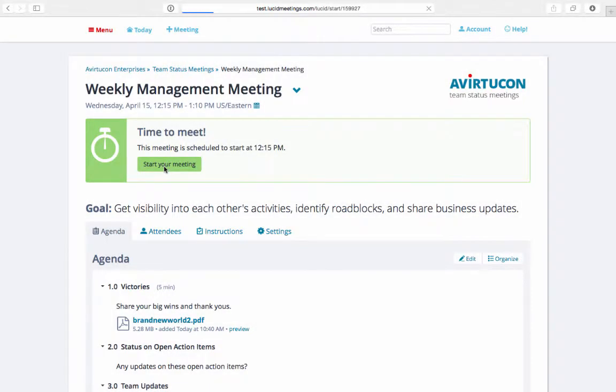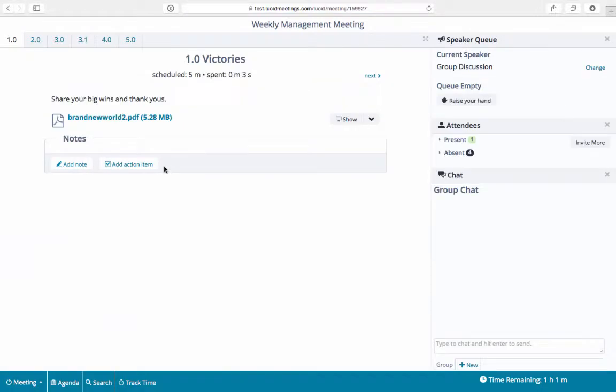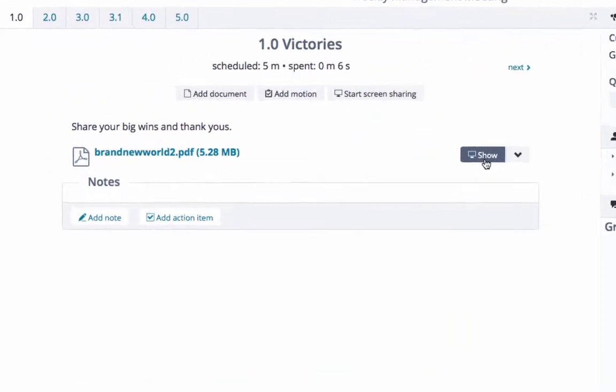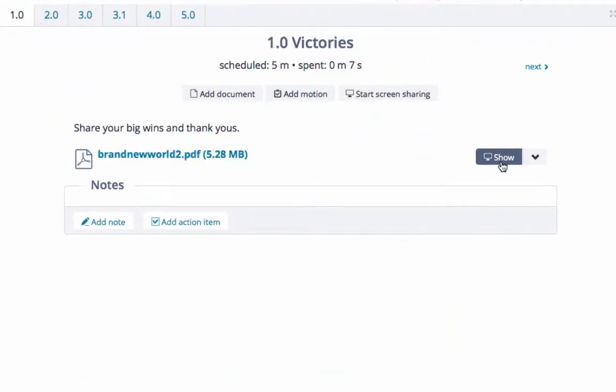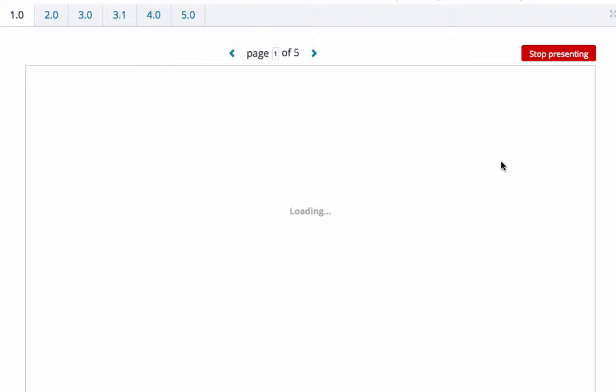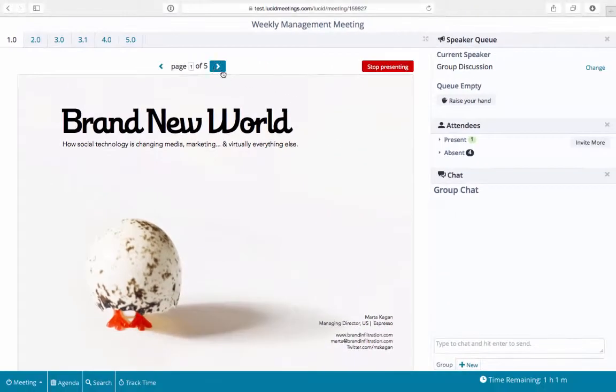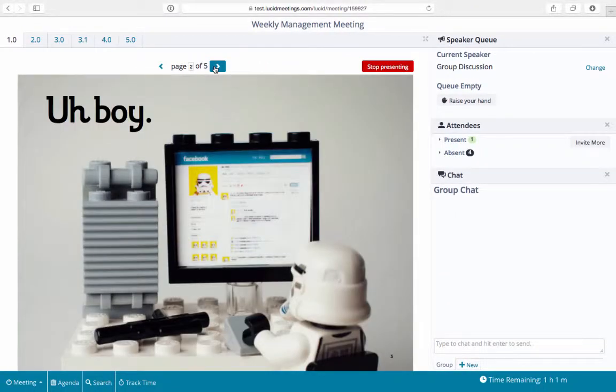Now let's see how this works during the meeting. When it's time to present, simply click the Show button to the right of your document and click the arrows to progress to the next page.